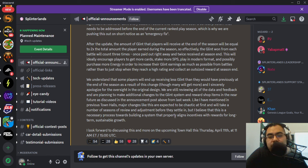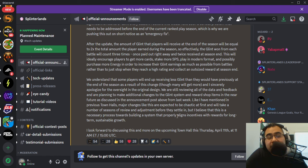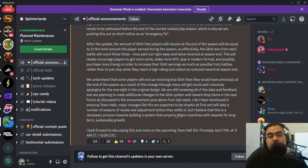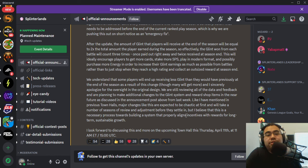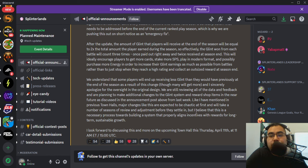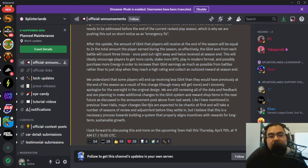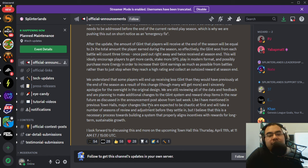But either way, they end the season with a ton of glint. And that glint can in turn be used to buy more energy at a later time, right? And that energy essentially translates into more SPS coming out of the reward pool for accounts that aren't really in it.